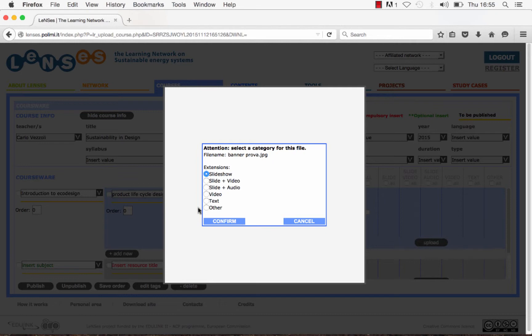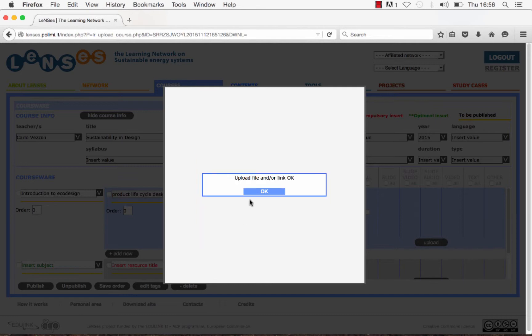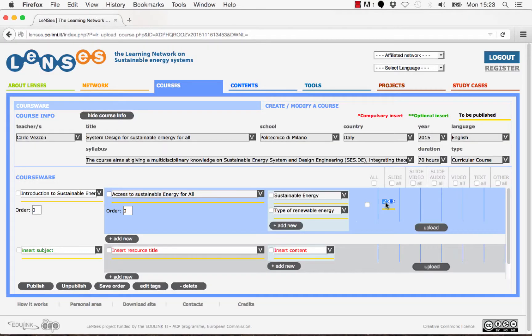Then you are required to select the category your file will be shown in, and click on the button Confirm. Then click OK when the uploading has been finished. Now you can see that the uploaded file is shown in the chosen category.